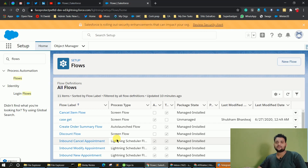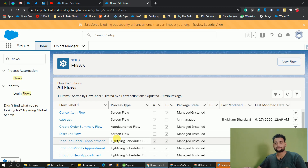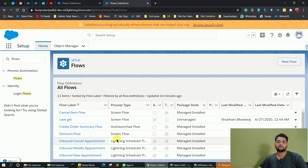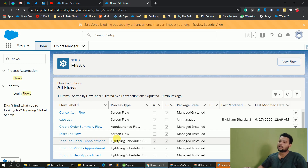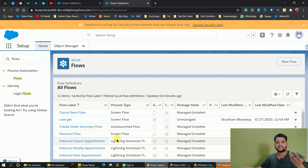Hello guys, welcome back with another video of Salesforce Geek channel. This is Shubham Bharatwaj and today I am coming up with a video regarding the new updates of Salesforce flows. In this video, we are going to compare our older org and our new org. The new org is a pre-release org — the link is given below in the description box. These are the new changes you will see in the upcoming days for Winter 21.